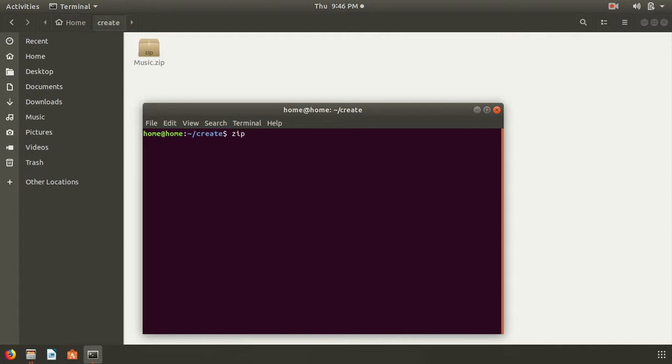zip -F and the corrupted file name, here it is music.zip --out